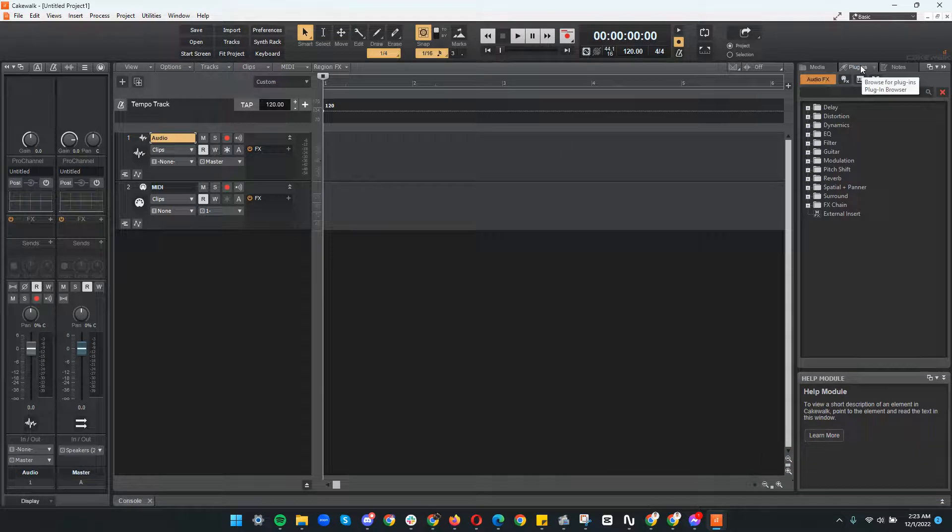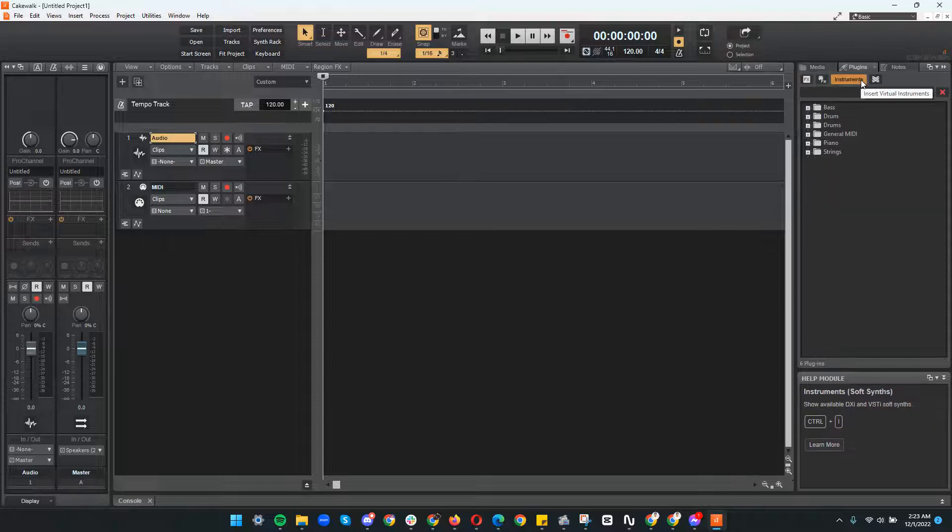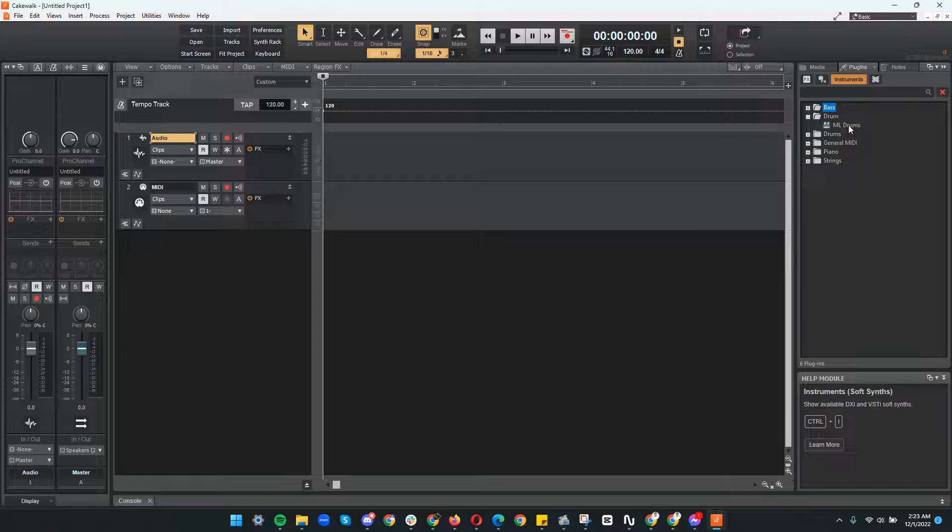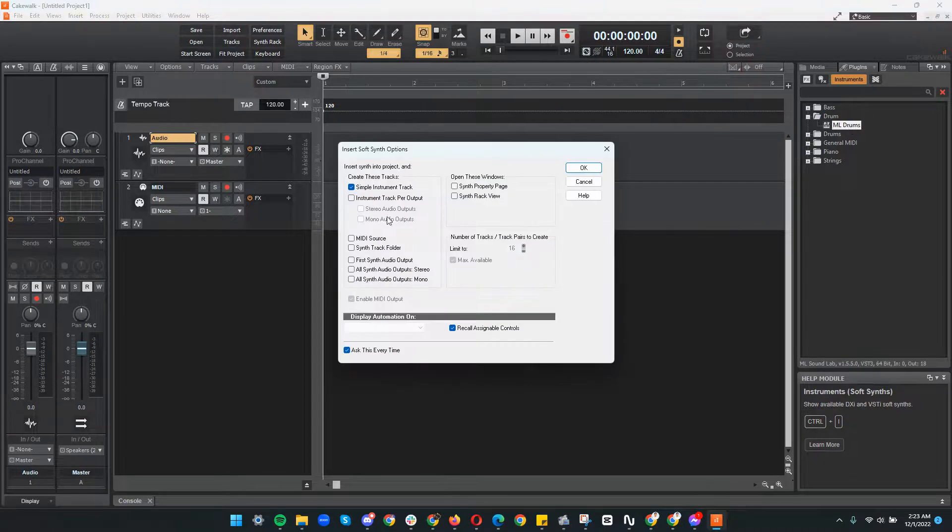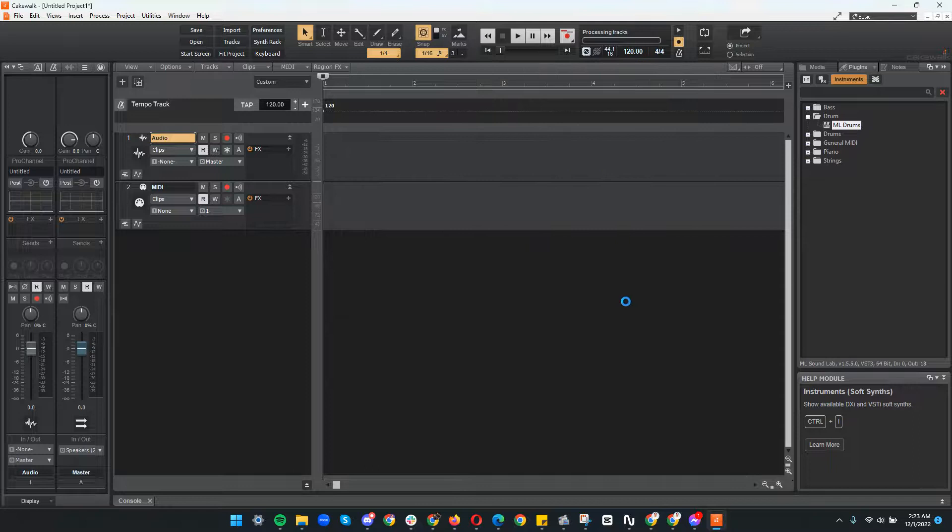Click the one that says insert virtual instruments, then click the plus sign on drum. You'll see ML drums, double click that, then the default is just hit OK.